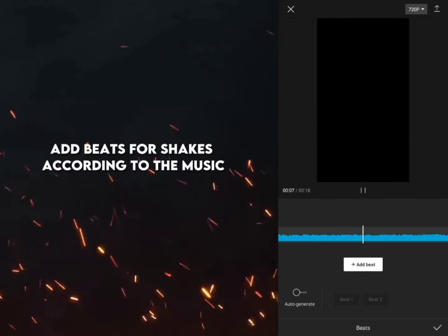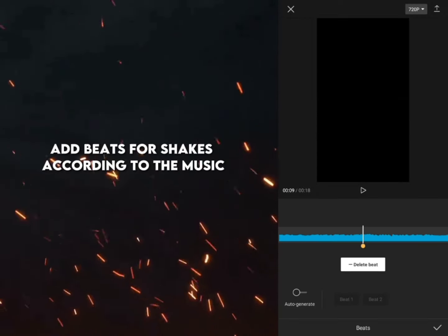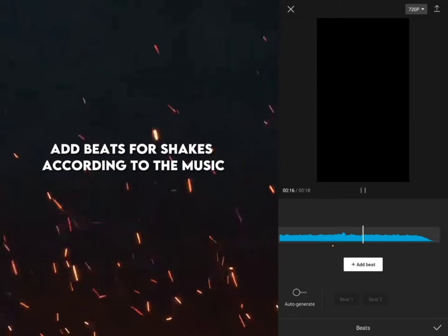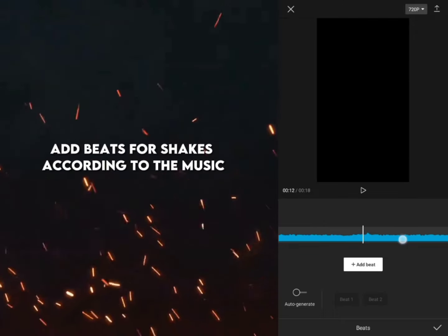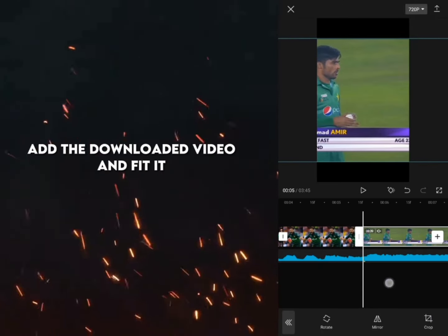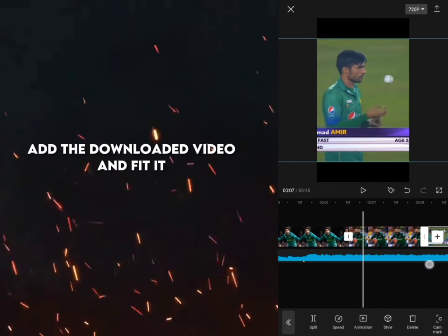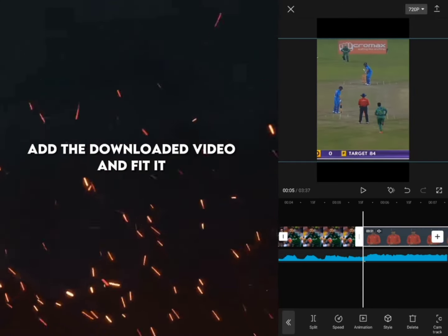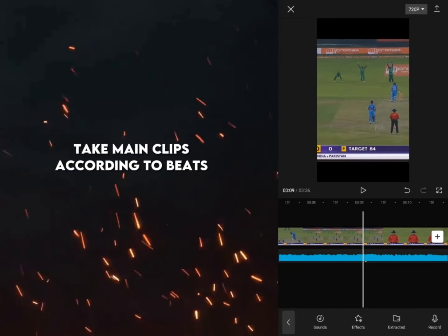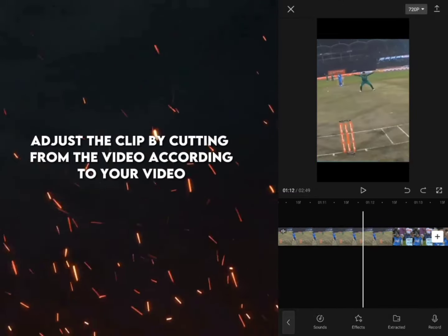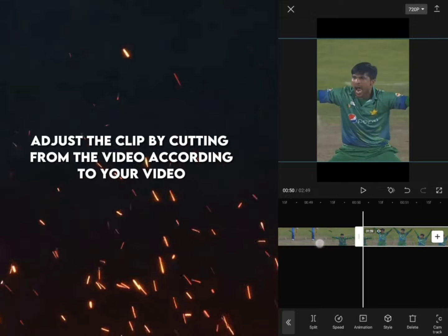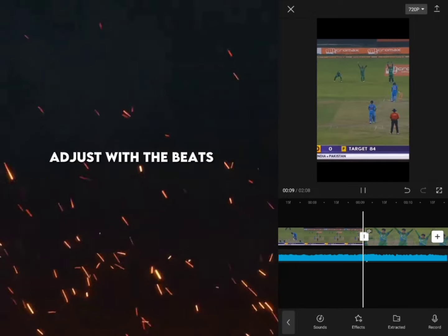Add beats for shakes according to the music. Add the downloaded video and fit it. Take main clips according to beats. Adjust the clip by cutting from the video according to your video, adjust with the beats.